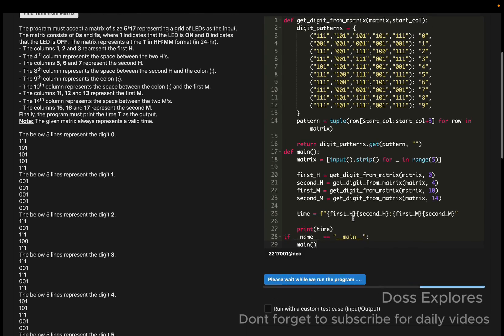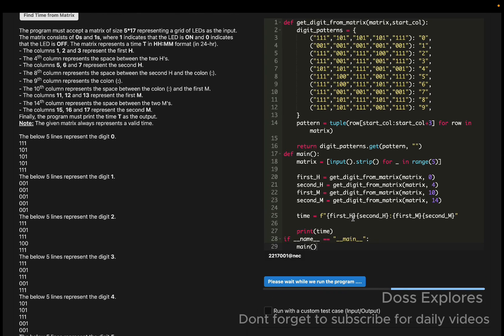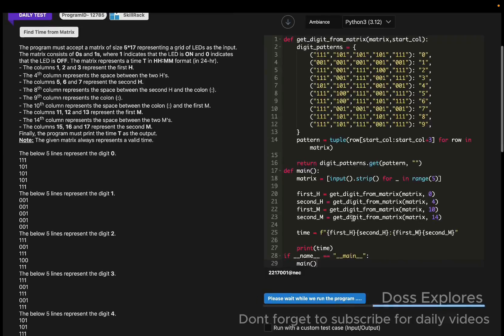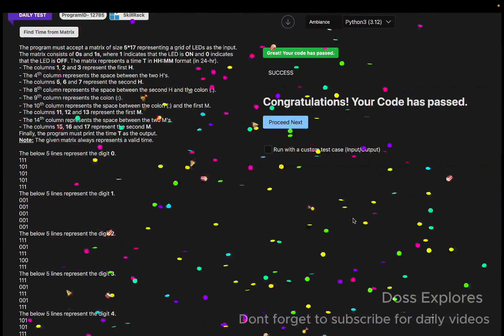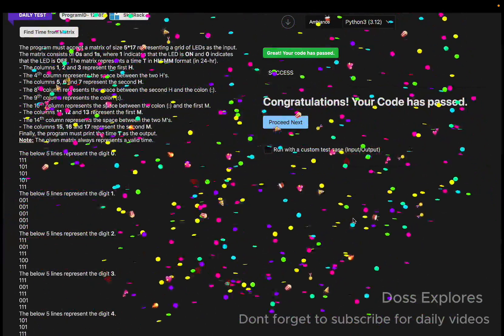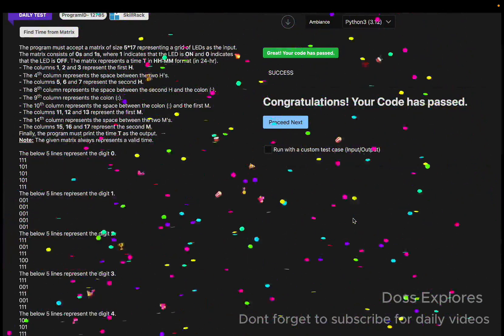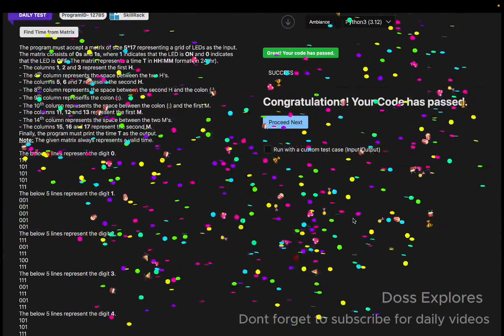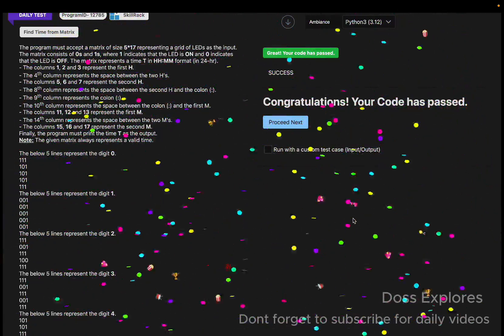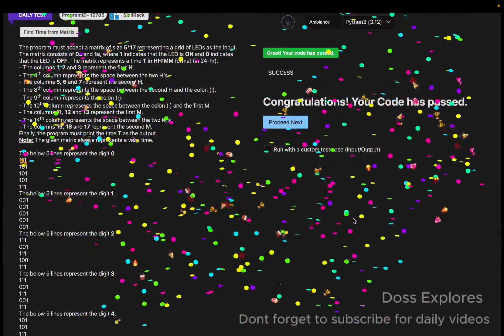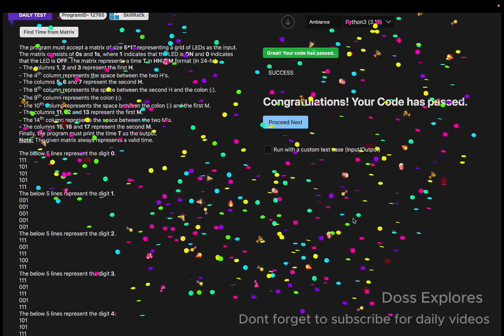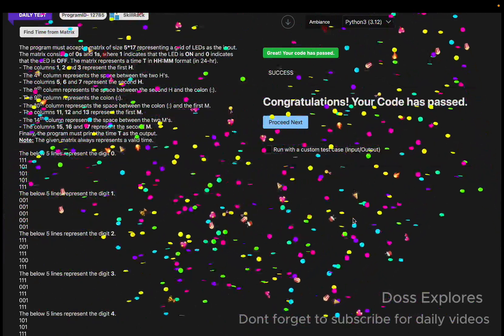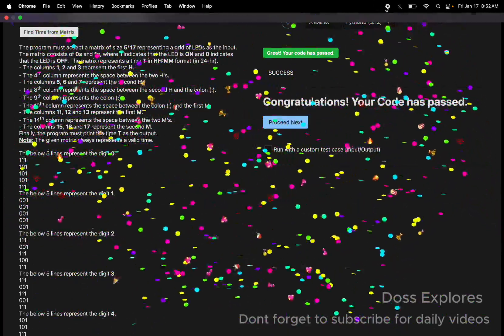Running the code, it has been successfully passed without any errors. If this video was useful, please like, share, and subscribe for more videos. Thank you for watching.